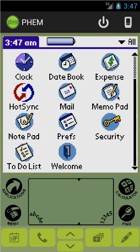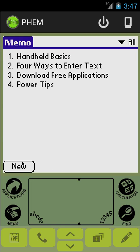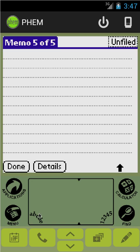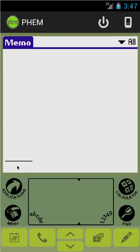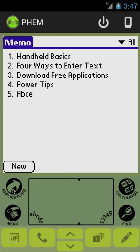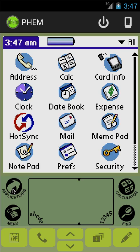You can even do graffiti on the graffiti area and you will get letters. It's much quicker if you use your fingers rather than a mouse.